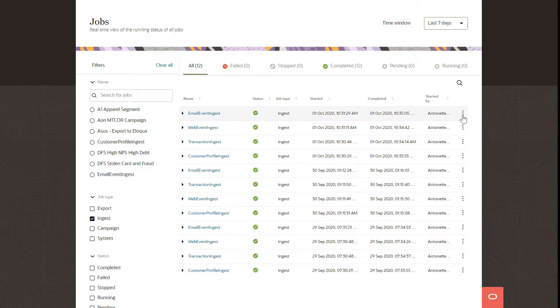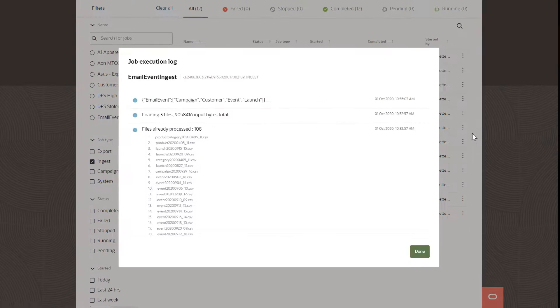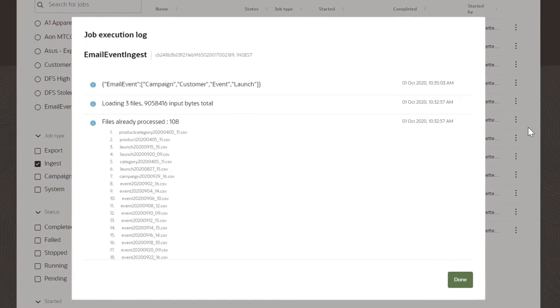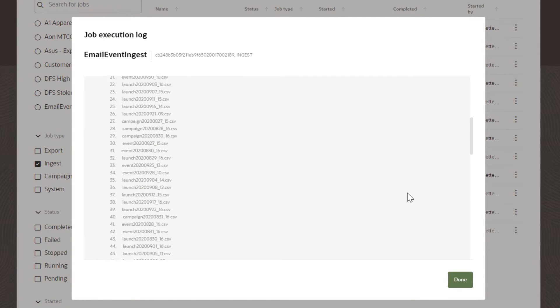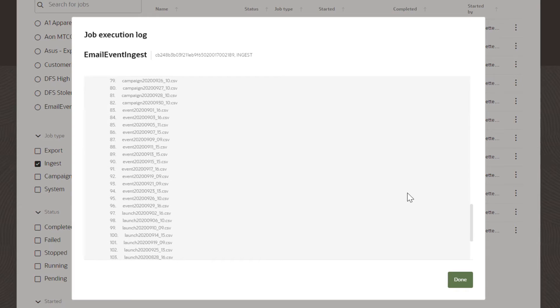Individual instances of ingest jobs and export jobs can be reviewed and managed from the Unity Jobs Dashboard.